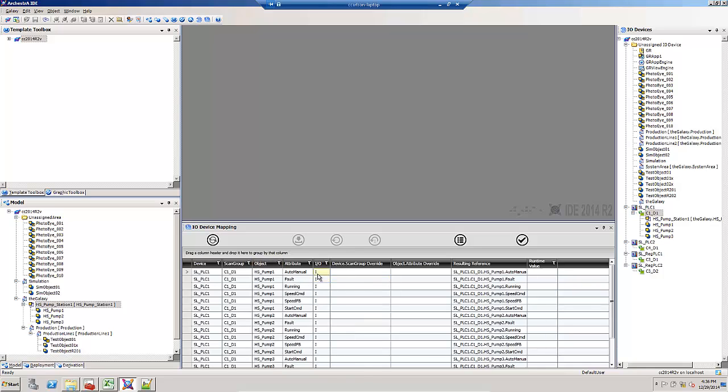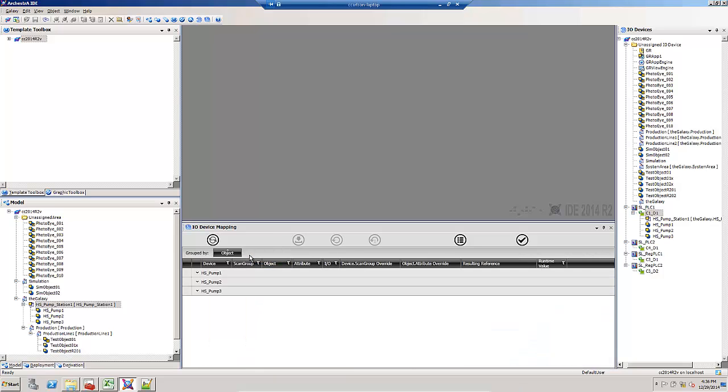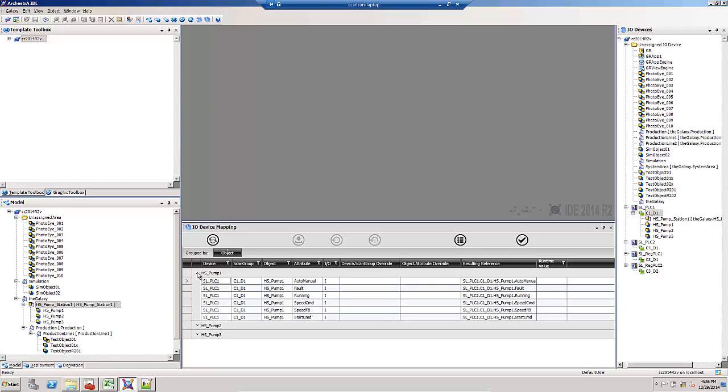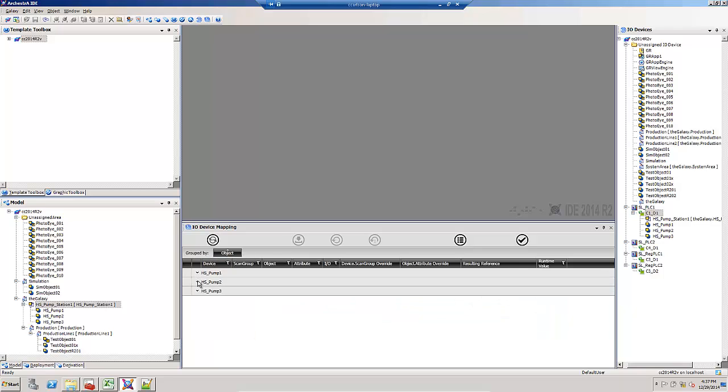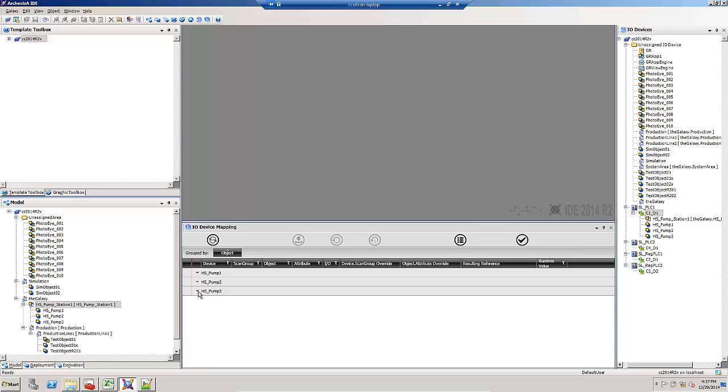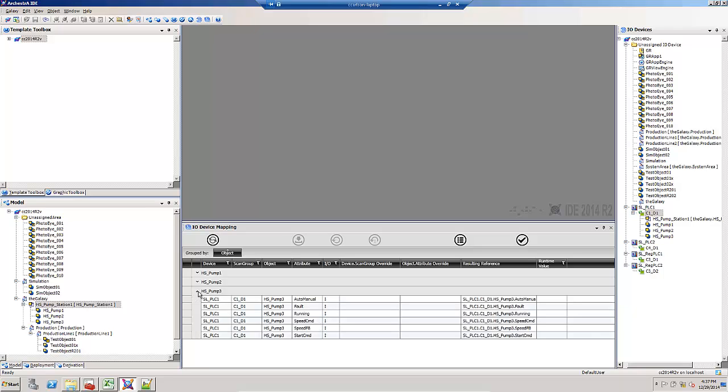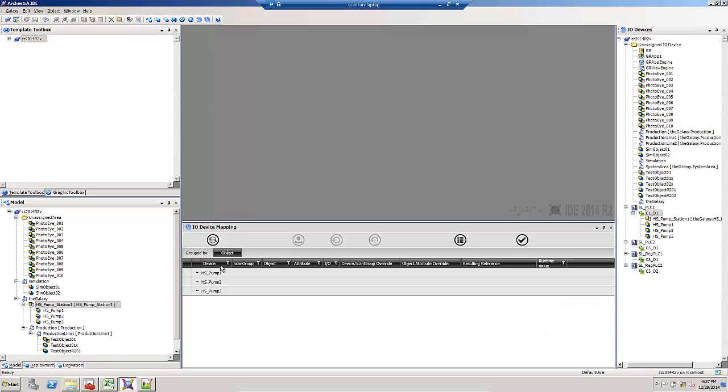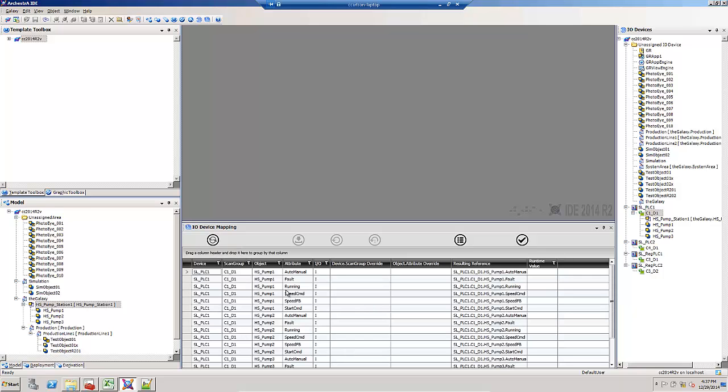I can also group by clicking and dragging a column heading up to this area. I've done it by the object name, so now I can expand and contract the attributes under each of those object names. If I want to get rid of that grouping, I can just hit the X. I can also sort by columns just by clicking on the column.